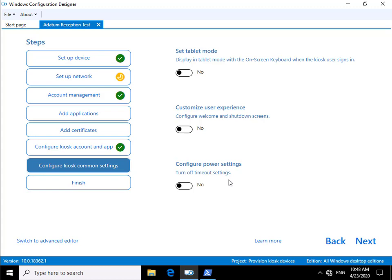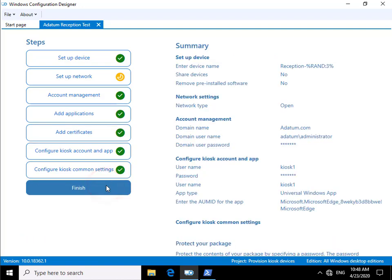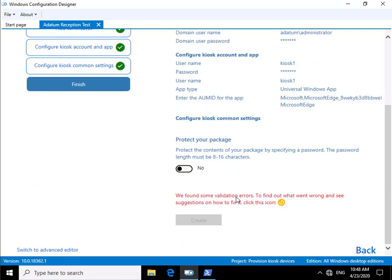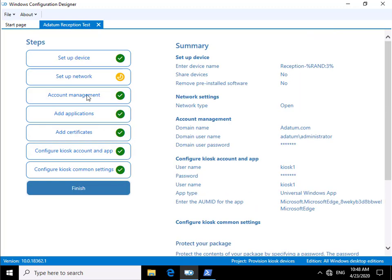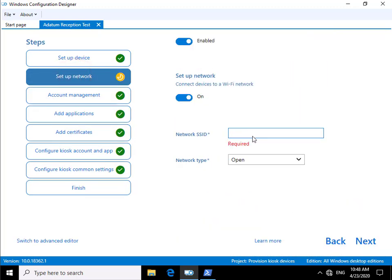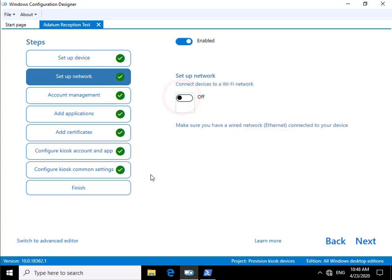Once we've done all of that, the last thing to do is come to our finish tab and read through our summary. At this point, we have found some validation errors. I know where the validation errors are - we haven't set up the network SSID. So let's just turn that off, come back to the finish tab, and then we can click create.